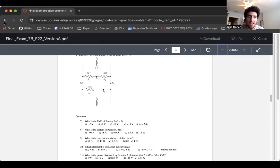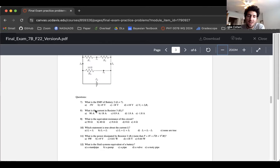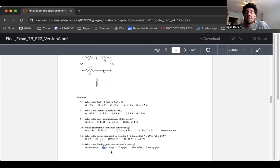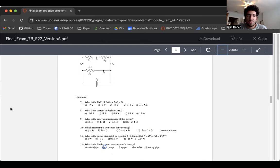Lastly, what is the fluid system equivalent of a battery? The answer is straightforwardly a pump. The reason: a pump adds energy density to the system — it gives energy density to a volume of liquid or fluid, and batteries give energy density to charges. That's pretty much it.